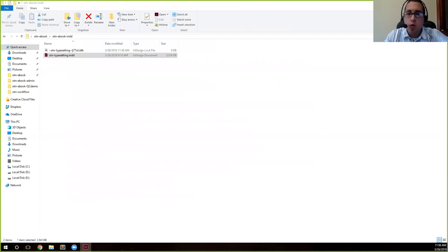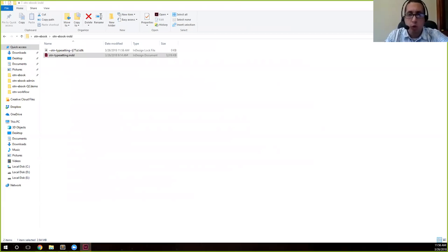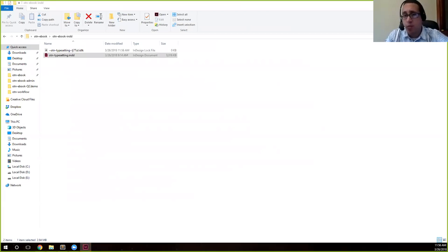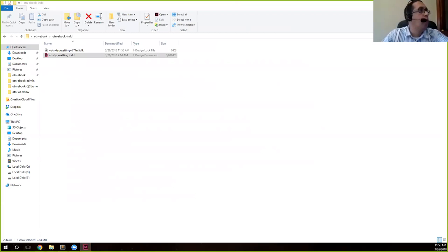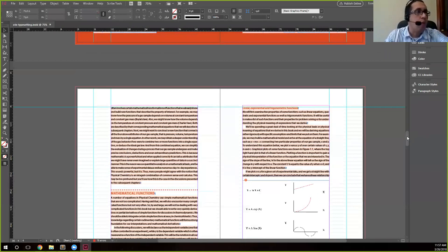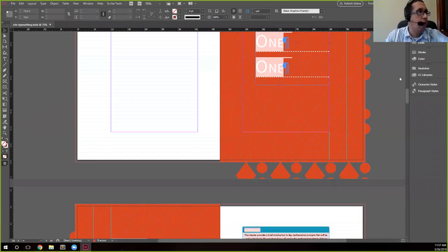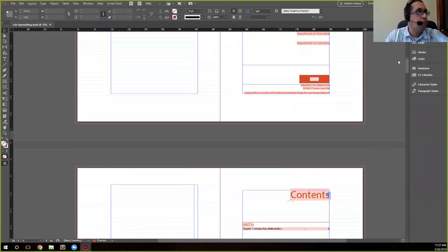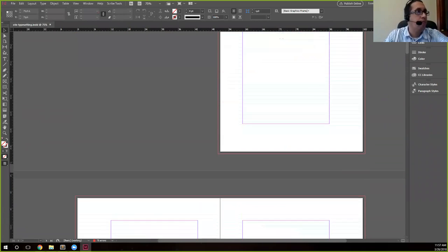You'll get some pop-ups saying if you want to update links. Don't update the links, you don't need to worry about that. And you do not need to worry about the fonts either, so you can just hit okay to those and you'll see the InDesign file come up here.